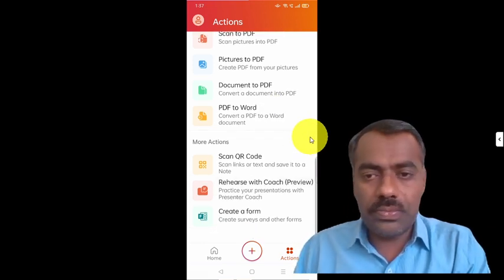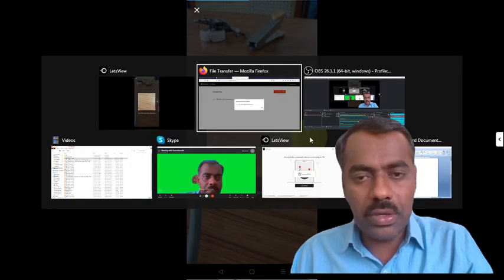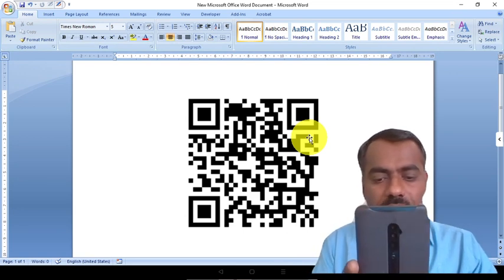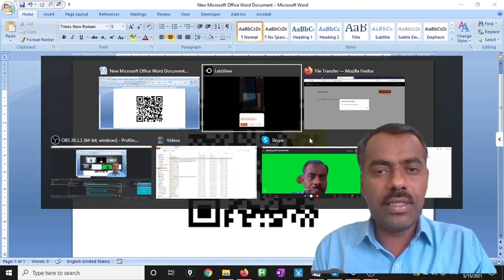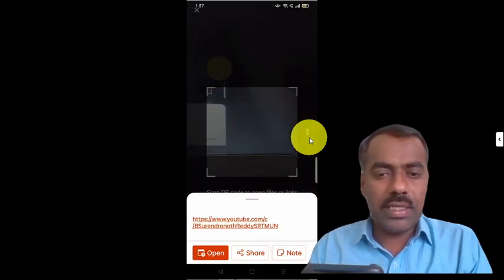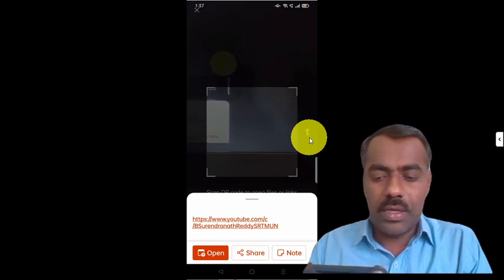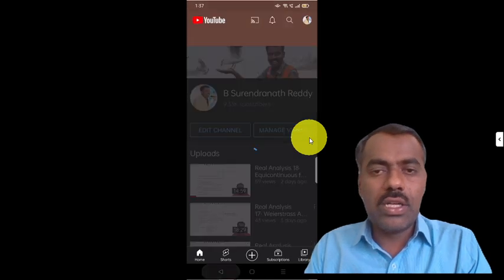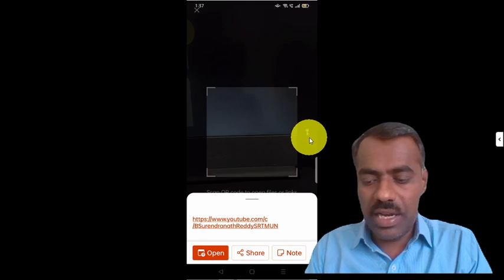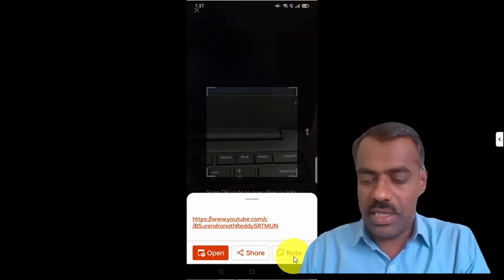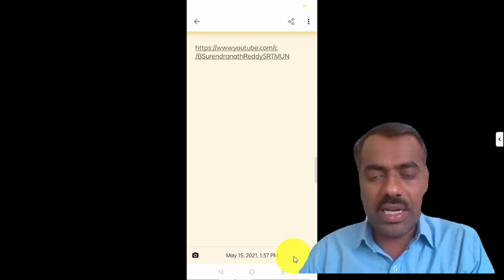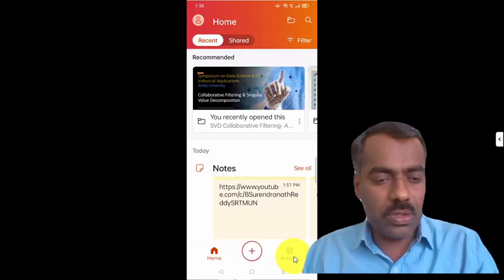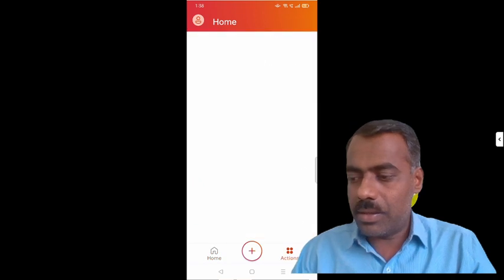Scan QR code: if you click on it, it will activate the camera and ask for a QR code. I am scanning one and immediately it says Open, Share, or Note. If I click Open, it will take me to whatever the QR code links to — for example, my YouTube channel. This QR code scanner is very useful. If you click Note, the URL is copied and you can use it later. You don't need a separate app for QR codes since they have become very popular nowadays.